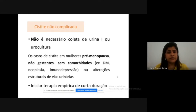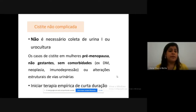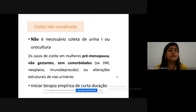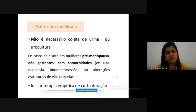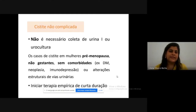Uncomplicated cystitis is very common, restricted to the bladder, and does not require exams — no urinalysis (EAS), no urine culture, and no imaging. It occurs in young, healthy, premenopausal, non-pregnant women without comorbidities or structural urinary abnormalities. Due to its high prevalence, easy diagnosis, mild nature, and low lethality, empirical short-duration therapy can be initiated. Prolonged antibiotic treatment is not necessary for uncomplicated cystitis.